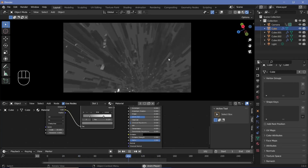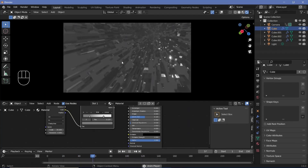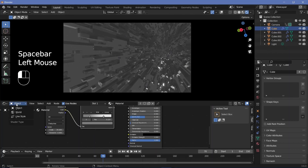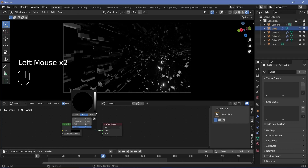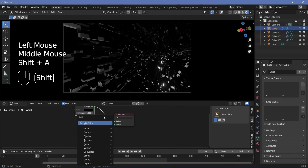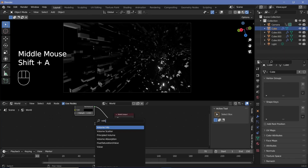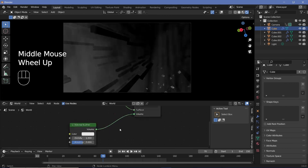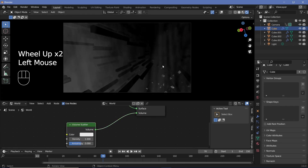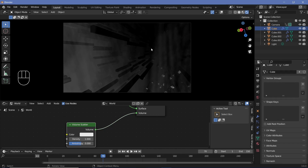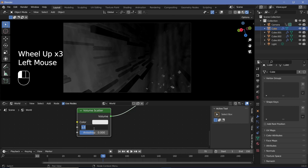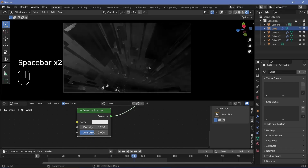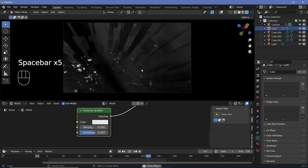For the background, we change from object to world and set the background color to complete black. We press Shift A and search for a volume scatter node, plugging the volume into the volume socket. This volume scatter also helps the looping by hiding cubes at the absolute edge. We set the density to around 0.2, which looks really nice.